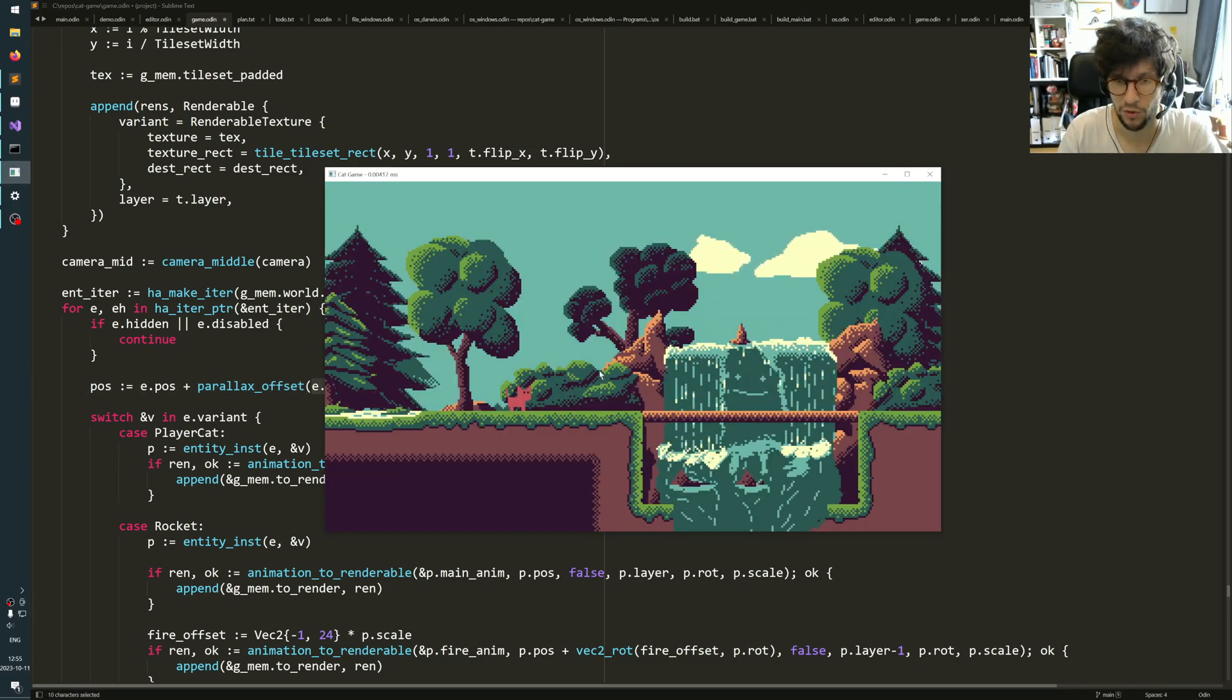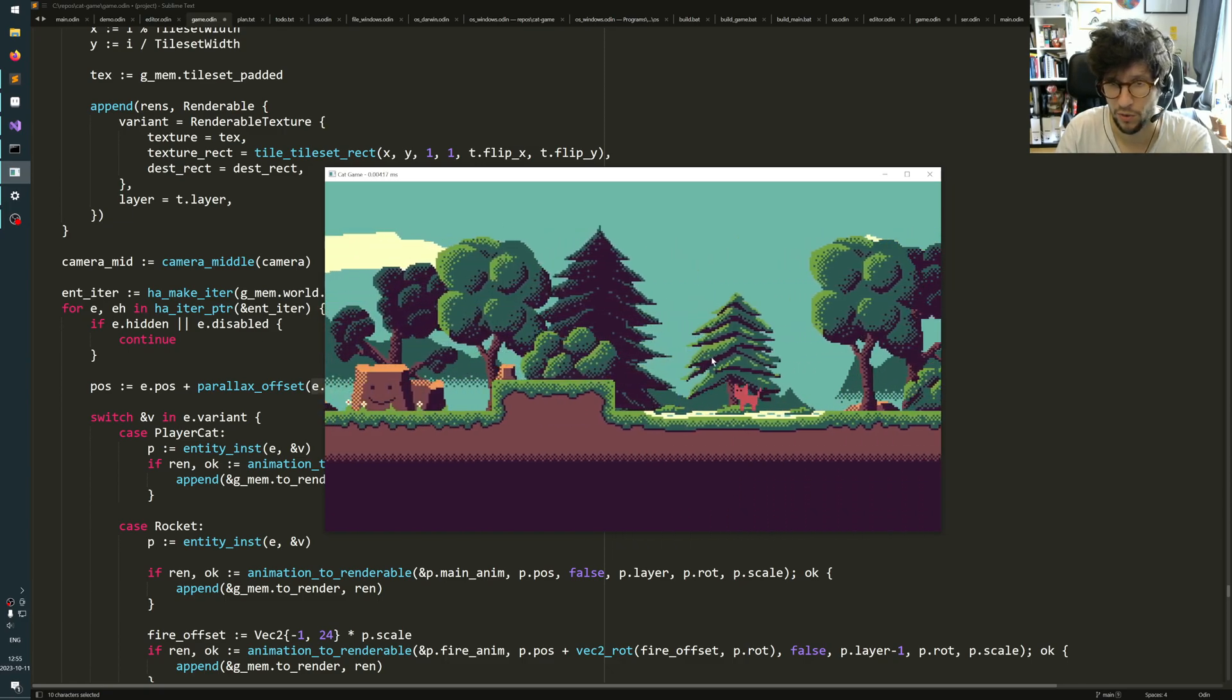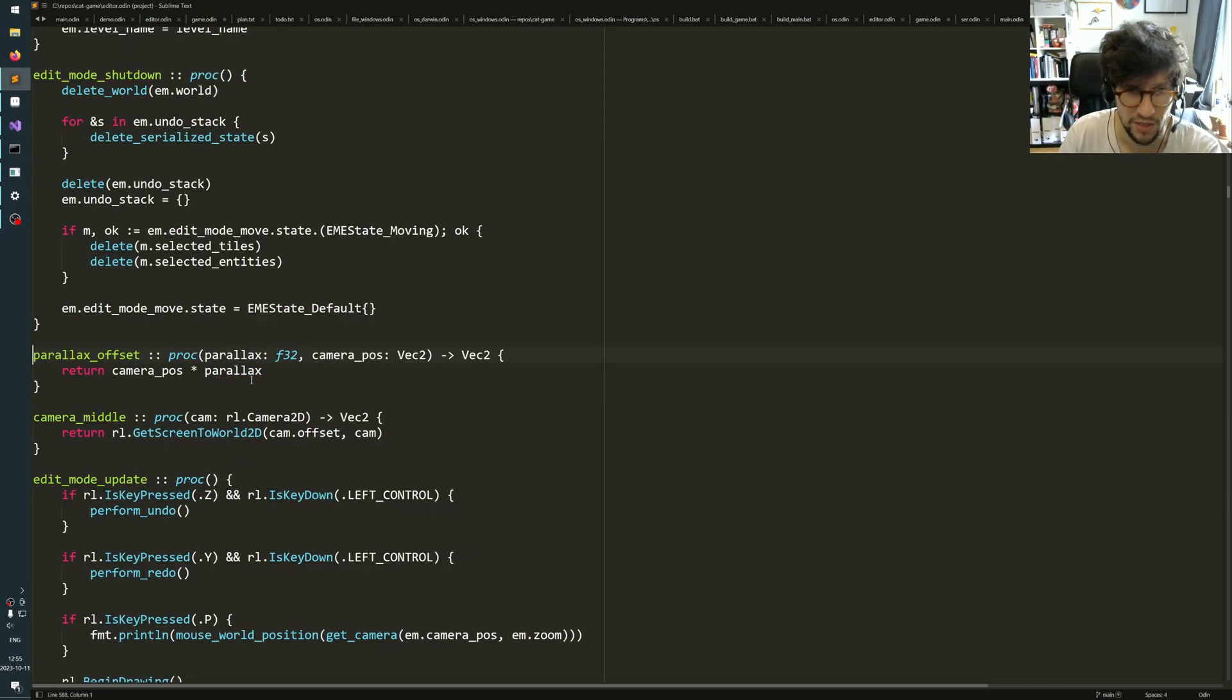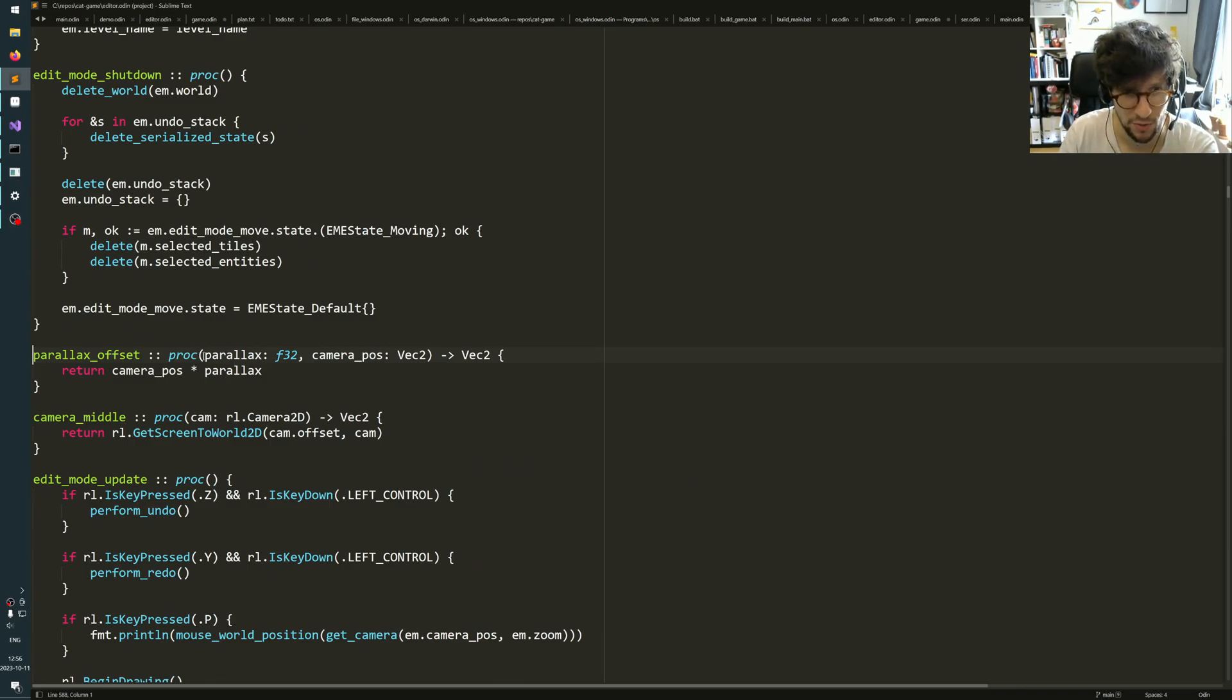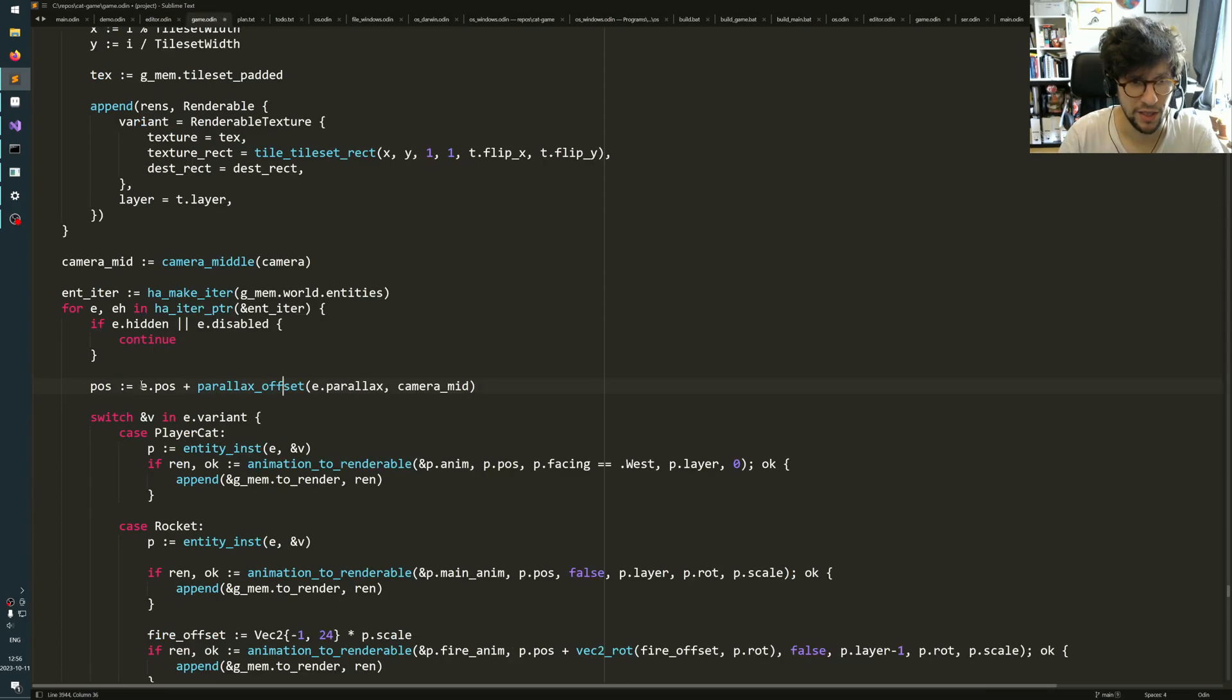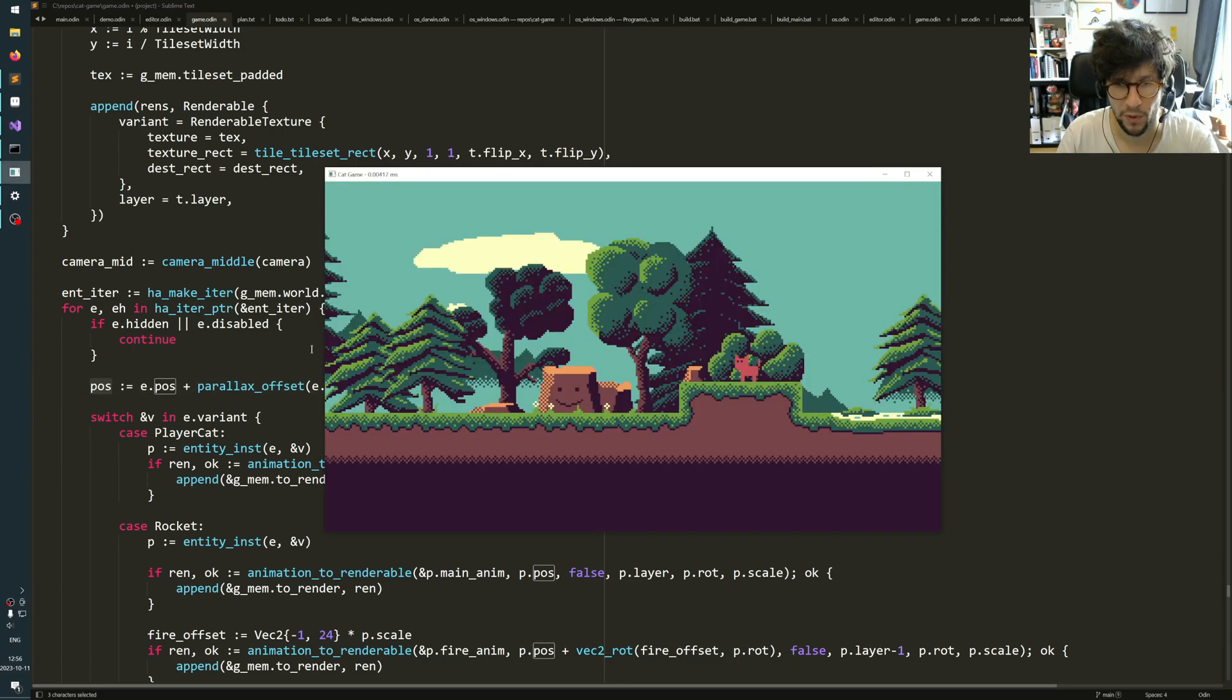In world coordinates, it's the point in world coordinates of the middle of the camera somewhere here. And this function just takes the camera position times the parallax. So here we see the parallax is a float and the camera position is a two-dimensional vector. Then it just adds that offset to the entity's position, and that is the position that the object is actually rendered at.